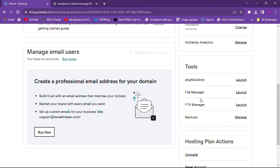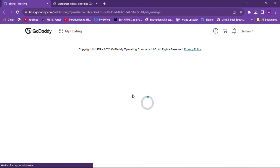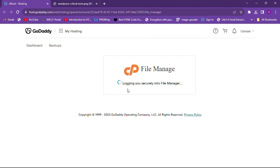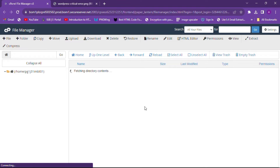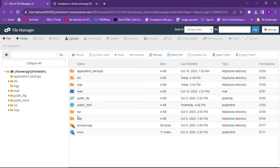From there you will see an option to launch the file manager. Simply click on Launch and you can open the file manager. After opening the file manager, you have to open the public_html folder.